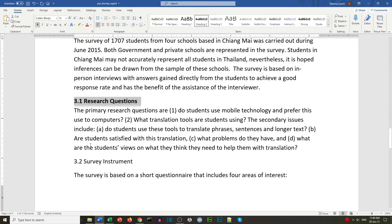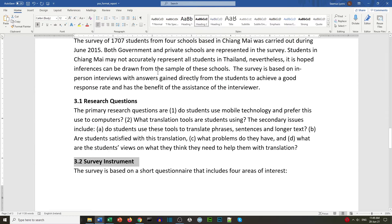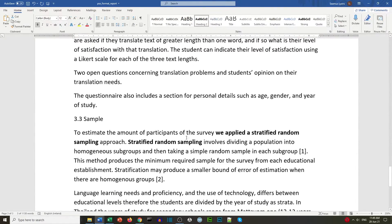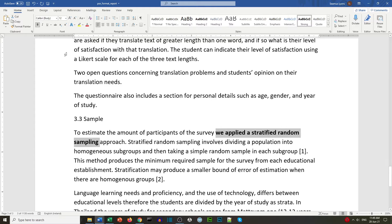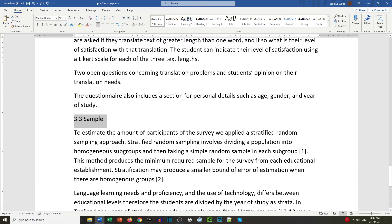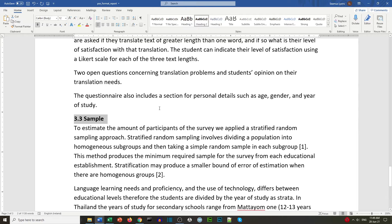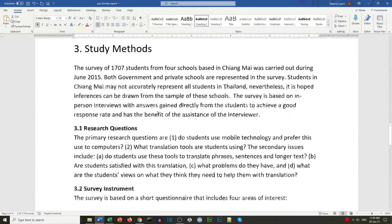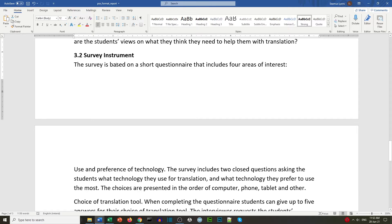We highlight the other subheadings — 3.2, remember Heading 2 — and scroll down to find subheading 3.3 Sample. If there is any incorrect formatting, we can fix it, for example turning off bold. We apply Heading 2 to 3.3 Sample as well. We scroll down to check for any more headings. We've now finished formatting this text and look at section 3.2 Survey Instrument.